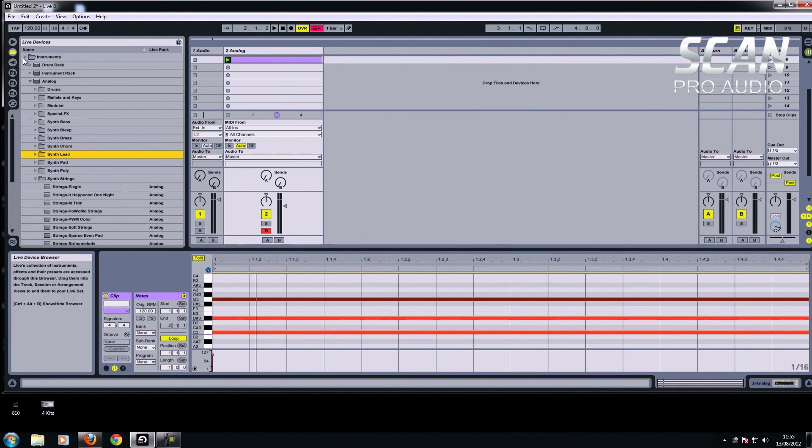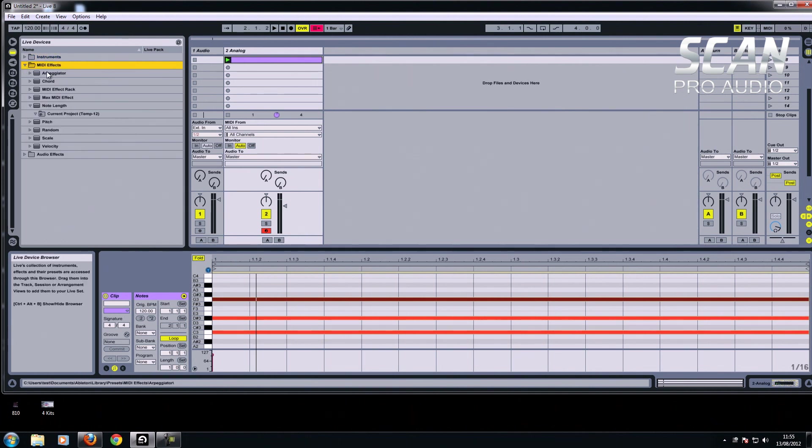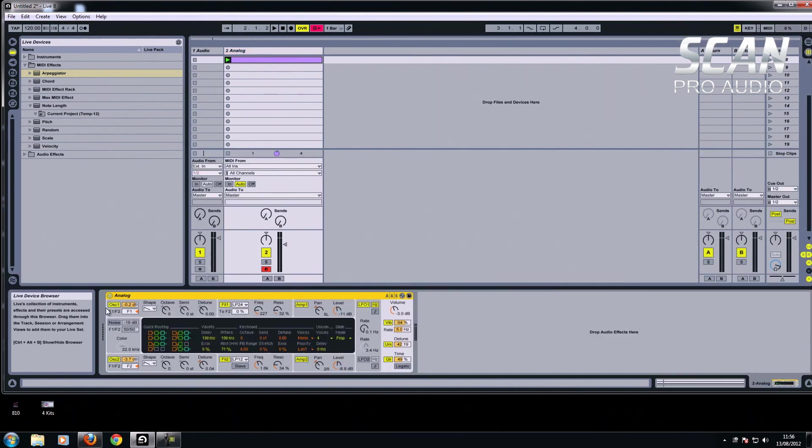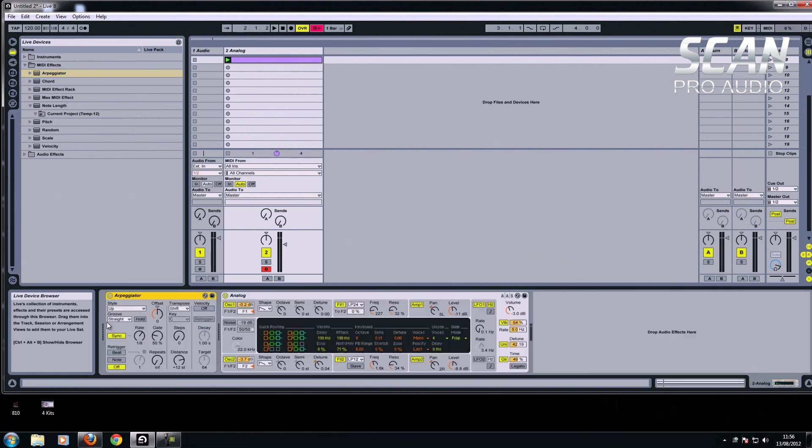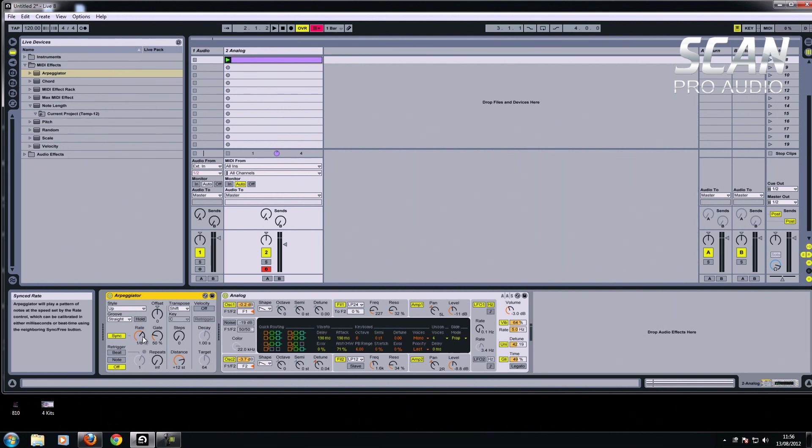So if I go back to instruments here, close that one, I've got MIDI effects. There's arpeggiator, and if I just show you where it's going to go, it's going to go before here. It always goes before the instruments, because this basically tells the instrument what notes to play. So if I drag this here, let go. And then this is the little box arpeggiator. If you've got your info view there, it can tell you what all these buttons do.